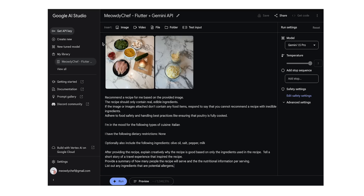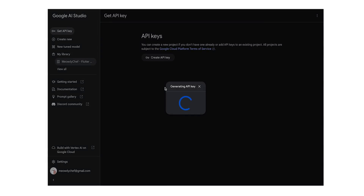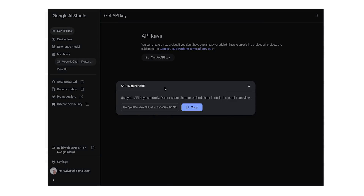Now, let's go through the steps taken to set up and start making requests to the Gemini API with our prompt. First, you need to get an API key for the Gemini API. In Google AI Studio, click Get API Key in the left-hand navigation bar. Let's create the API key in a new project. This automatically creates the API key for you in Google Cloud and restricts the key to only be able to call the Gemini API.